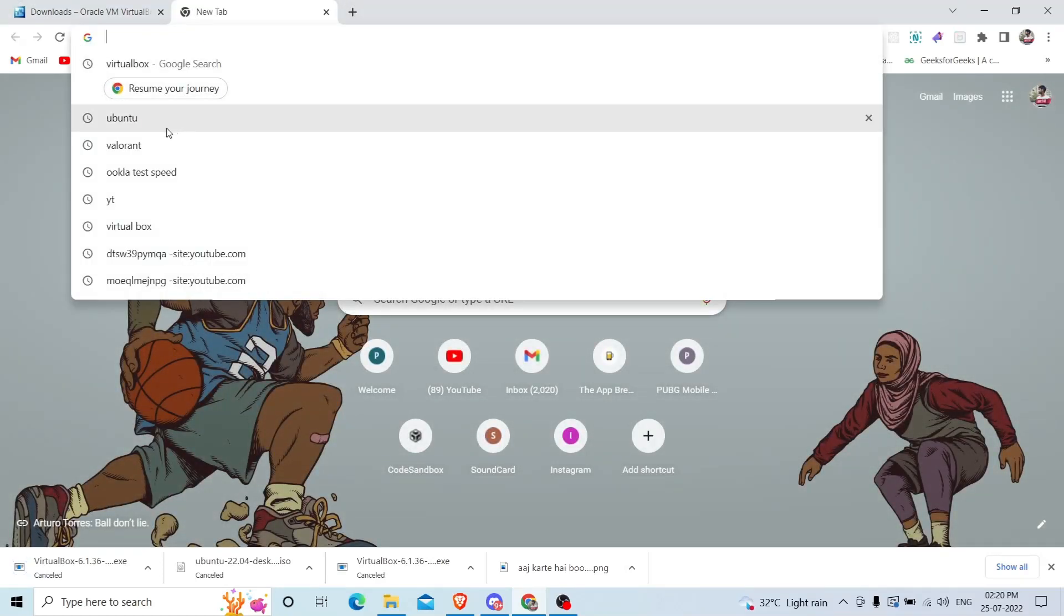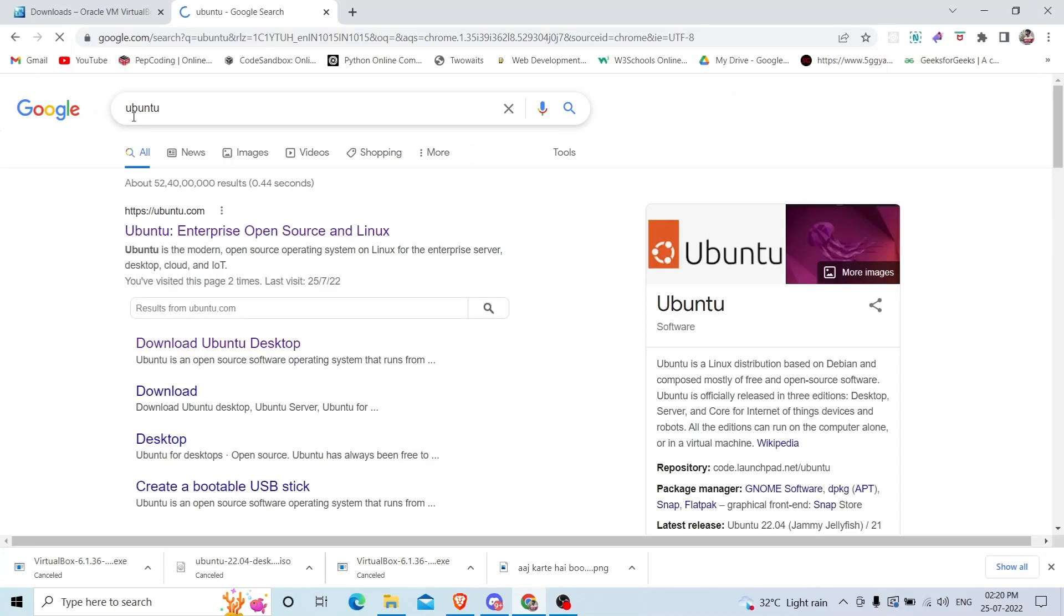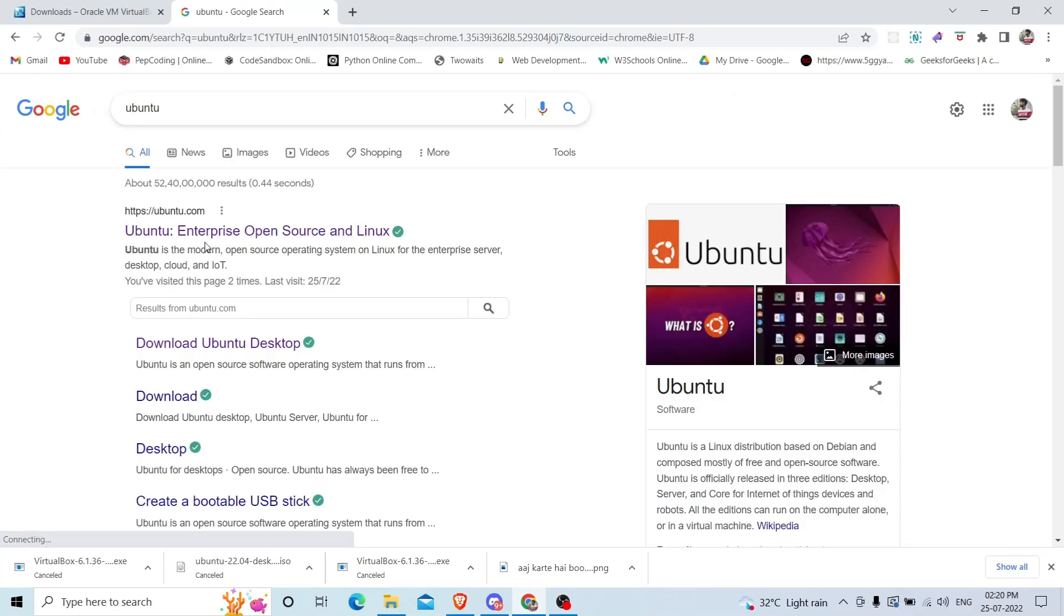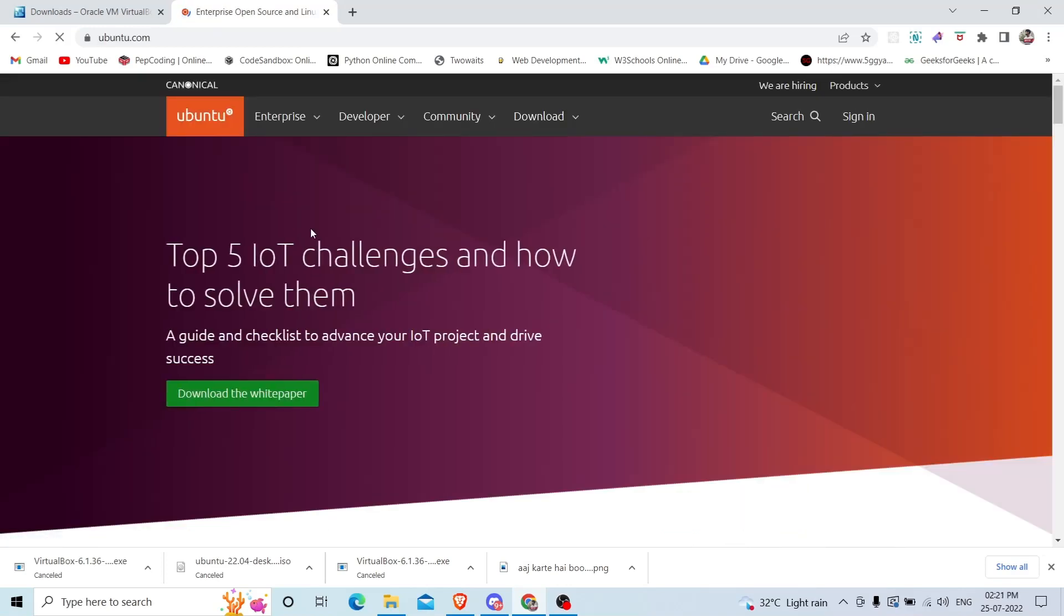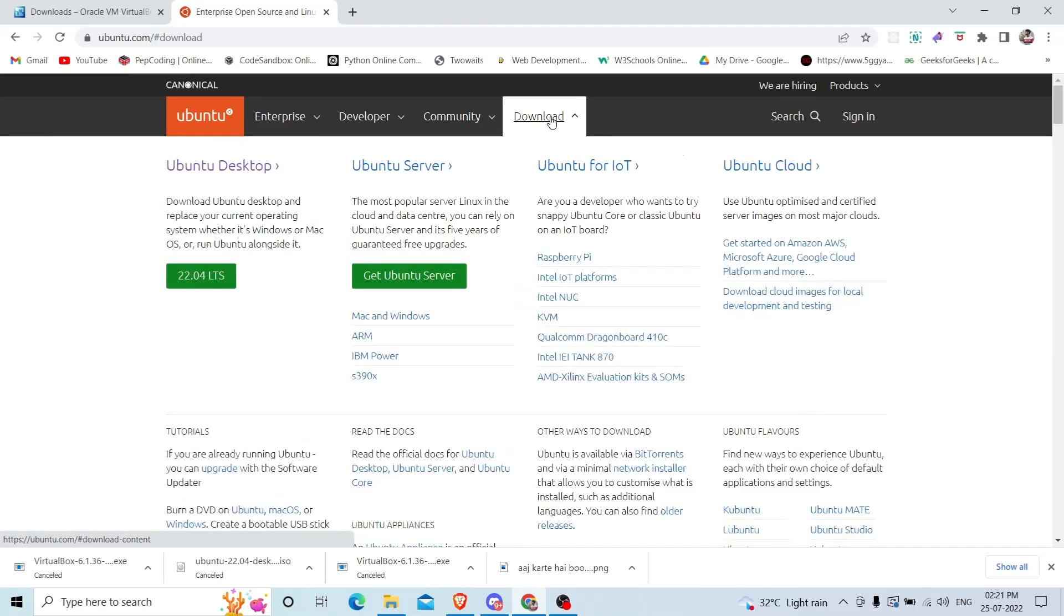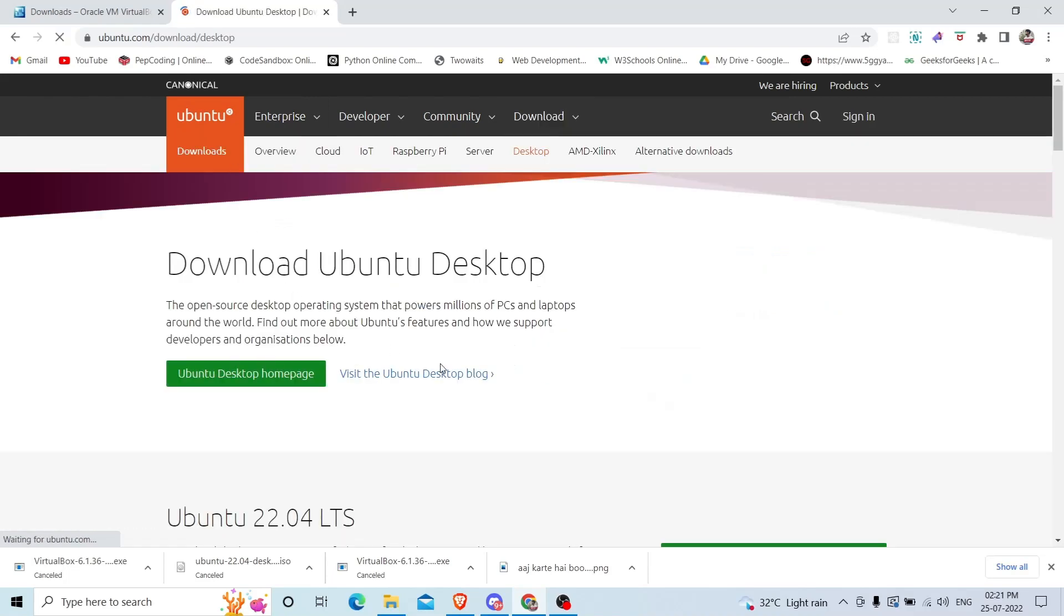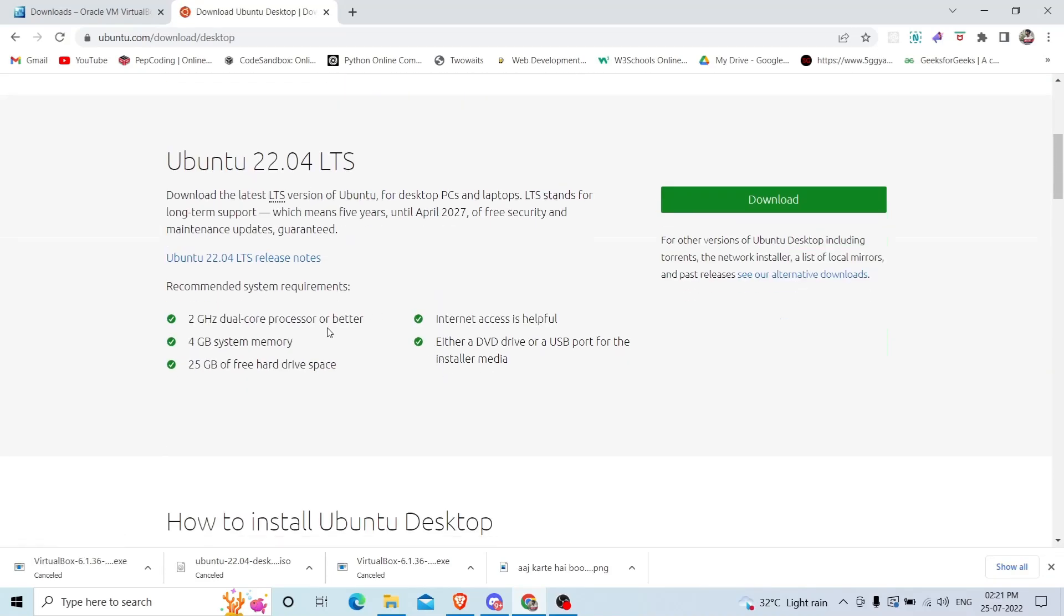The second file you should have is Ubuntu ISO file. Search for Ubuntu. You will see the first website, Ubuntu enterprise open source and Linux. Click on this.